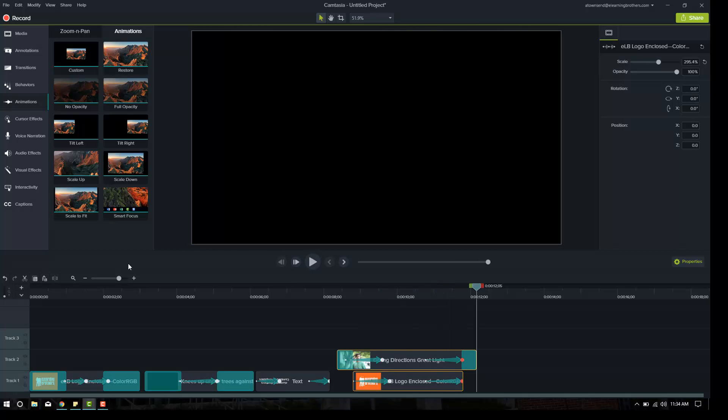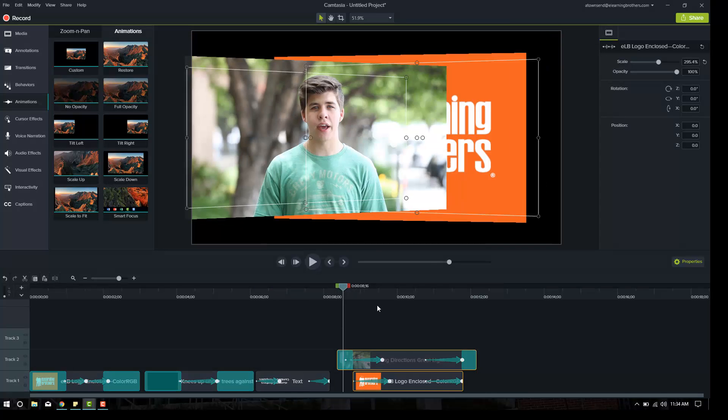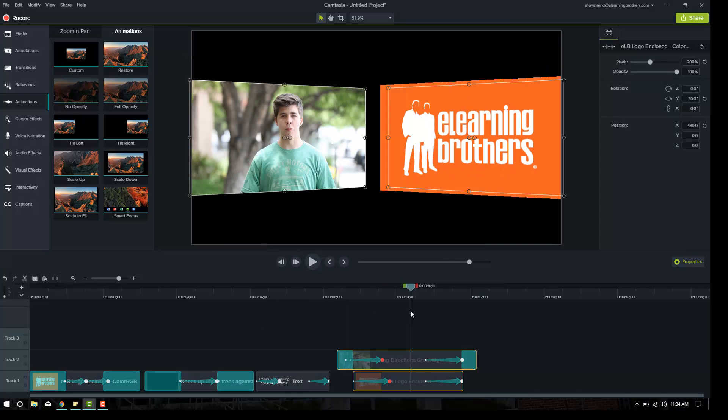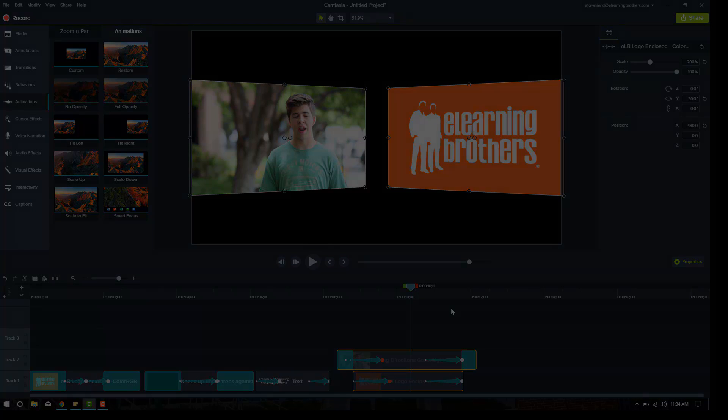So that was all done using some of these new animations and new transitions. Very quickly and very easily able to make it look very, very good. The new Camtasia 9 looks fantastic and best of luck with the productions that you're working on. Thanks.